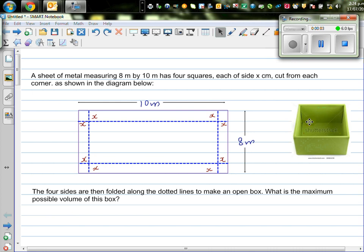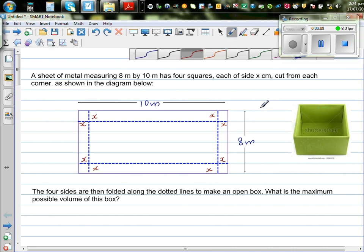Let's look at this question. A sheet of metal measuring 8 meters by 10 meters has 4 squares. So this is a metal sheet which is 10 meters by 8 meters. These are the 4 squares at the edge, each of x meters cut from each corner.